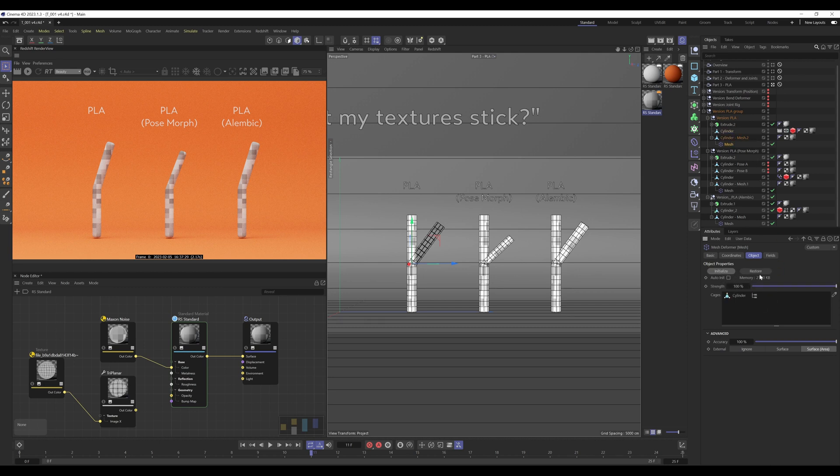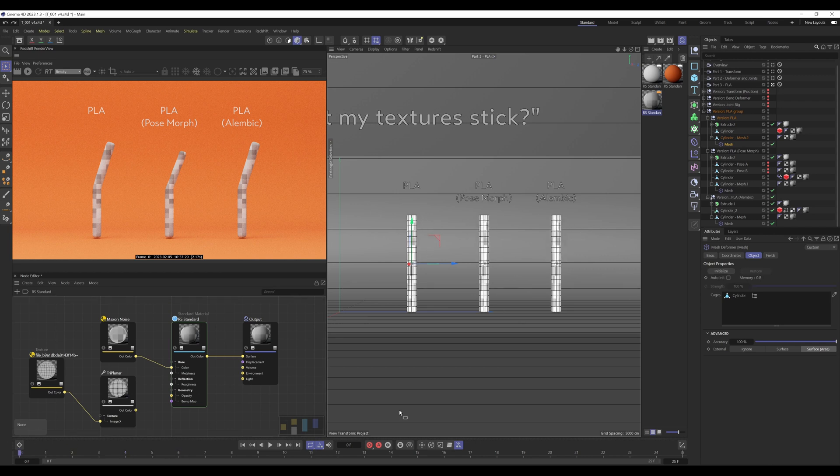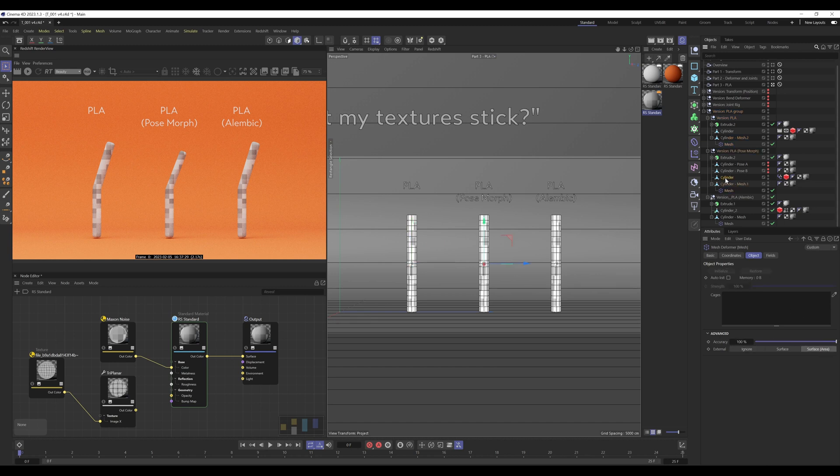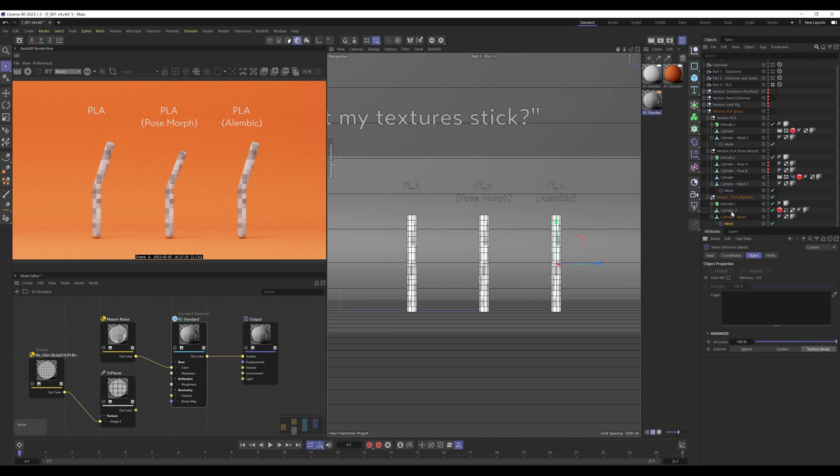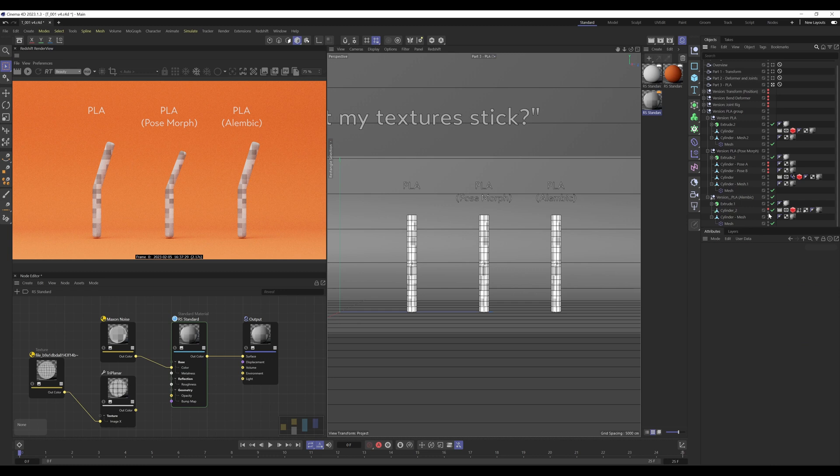So actually make sure that they are lined up first, then hit initialize. Then I'm going to do the same with this one, initialize. And then the last one, same thing again, get the reference object and initialize. Now we can hide the original point level animated objects.